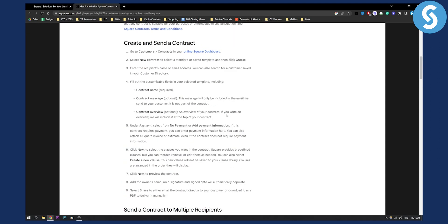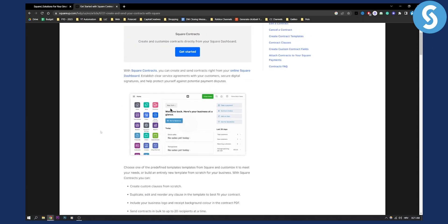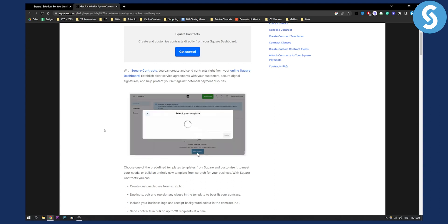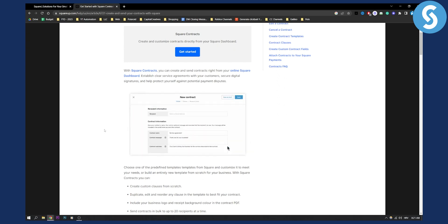This is how it looks right here. As you can see on the left side you have Contracts, and then below that, New Contract. Square made it really easy — all you have to do is select your template, and that's pretty much it.